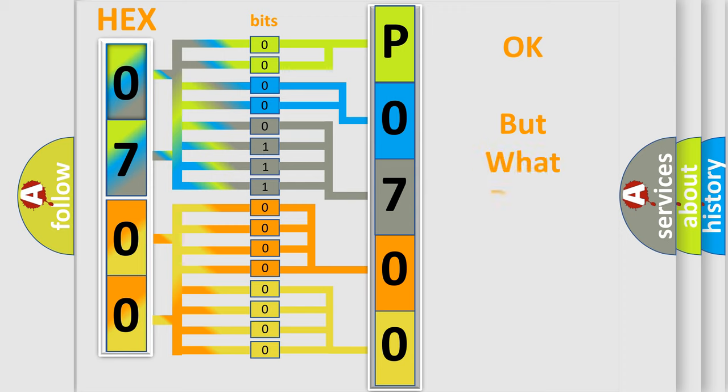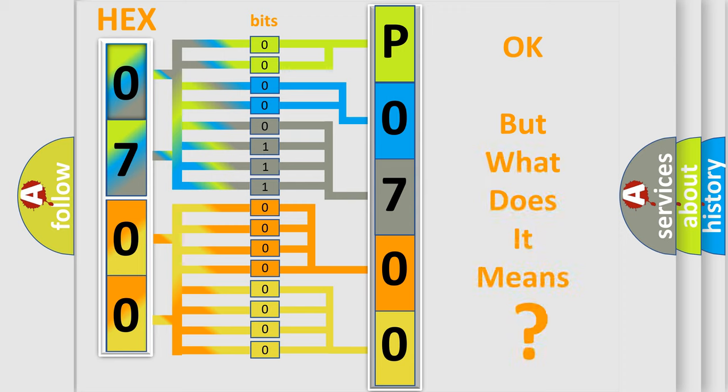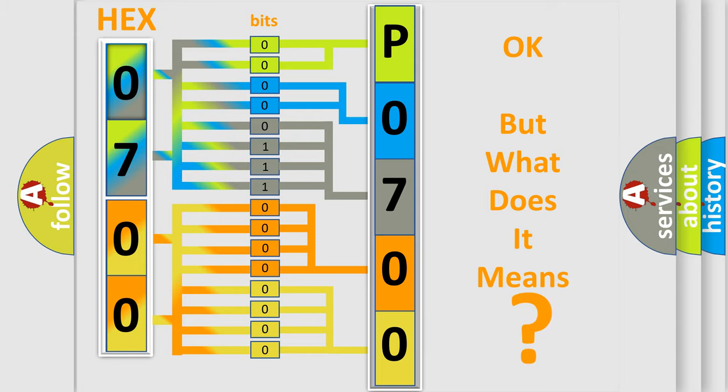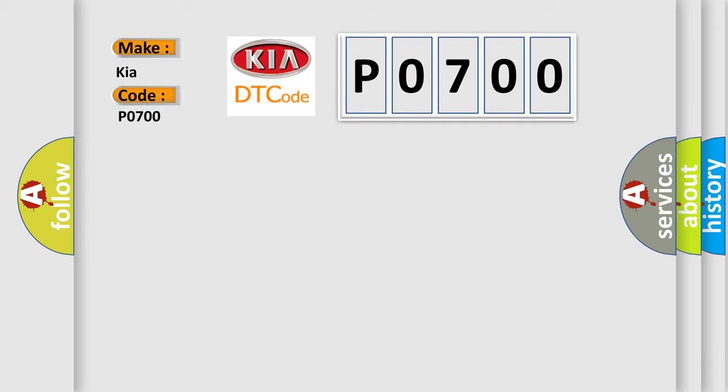The number itself does not make sense to us if we cannot assign information about what it actually expresses. So, what does the diagnostic trouble code P0700 interpret specifically for KIA car manufacturers?